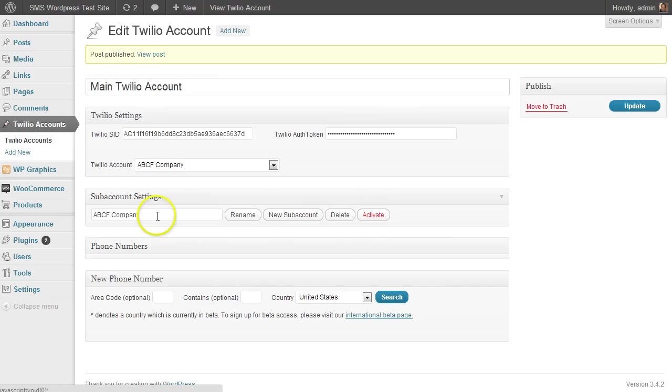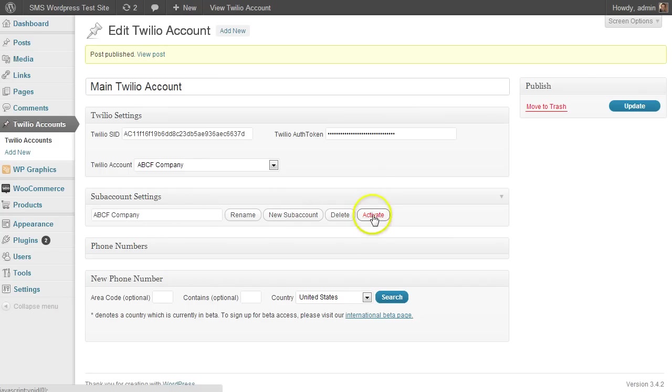But the account remains in place and it will keep any phone numbers associated with it. I can activate the account and everything should work as normal again.